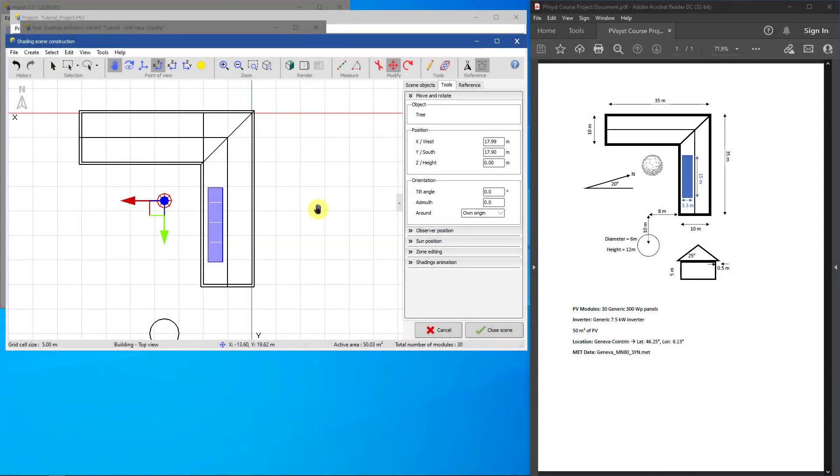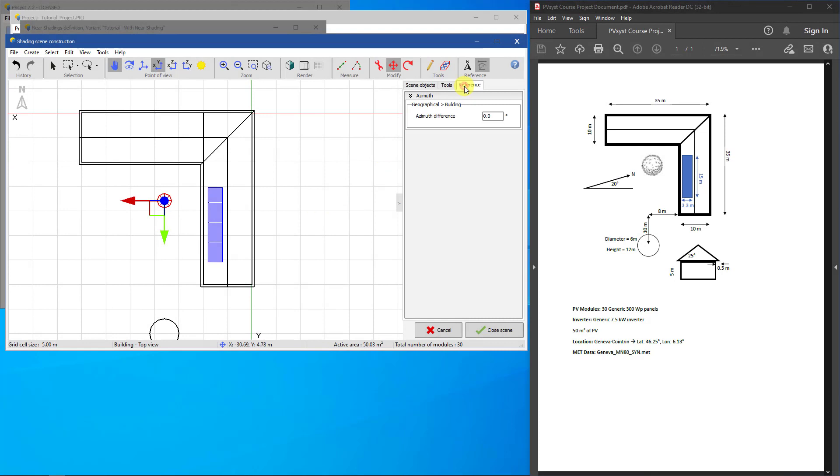Click on the Reference tab. To match the cardinal direction shown here, we have to change the field Geographical to Building to 70 degrees. Note that North is now pointing in the same direction as in the project plan.